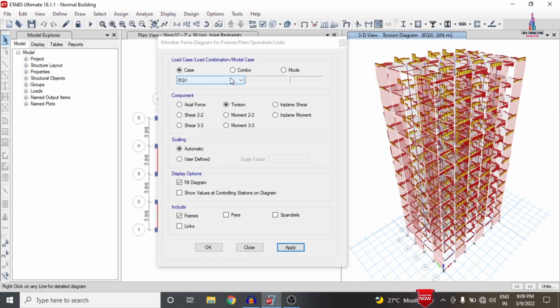The seismic load and wind load are applied as per IS Codal provisions of IS 1893 and IS 875 Part 3. In my upcoming video, I will explain a comparison of results between the general building model and the shear wall building model for designing earthquake resistance structures. If you have any queries about this video, please text your questions in the comment box below and I will try to answer them. Thank you.